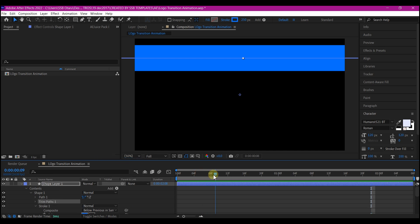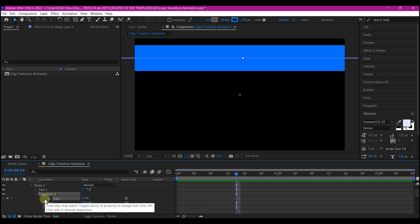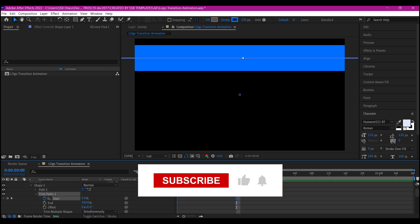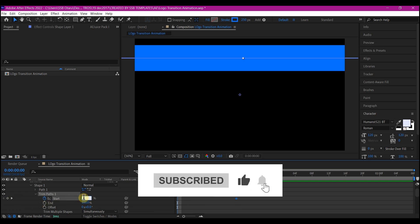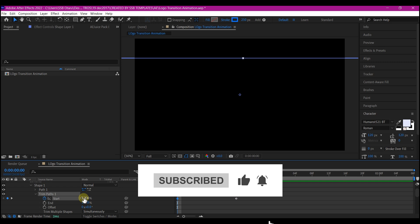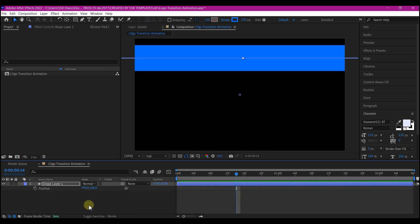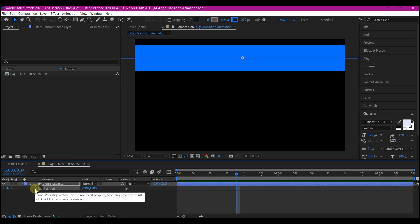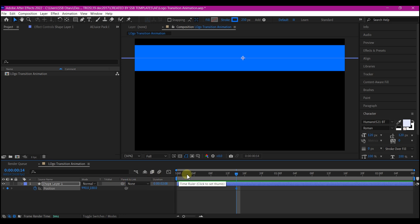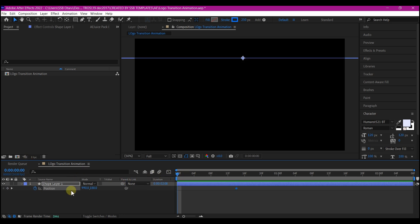Go to about 14 frames forward in time and set a keyframe for the Start property of the Trim Path. Then come back to zero and set the Start value to 100. Hit P on your keyboard to reveal the Position property and set a keyframe for position. Then come back to zero and pull the position right across your frame.